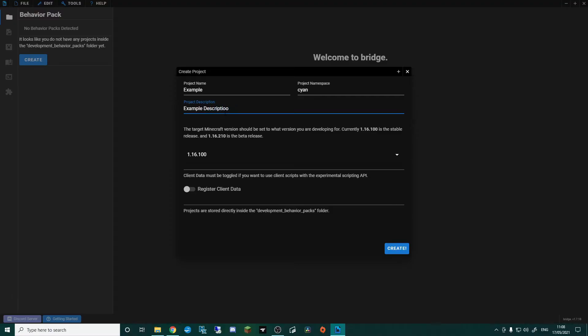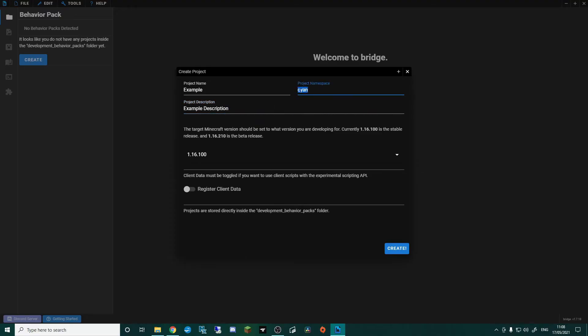And then in the description, I'm just going to put example description. You could put whatever you want in here. The project name could be Amazing Swords++. The description could be, my name's Joe, I've added in a load of swords. Whatever you want it to be. The project namespace, though, make sure it's all lowercase.